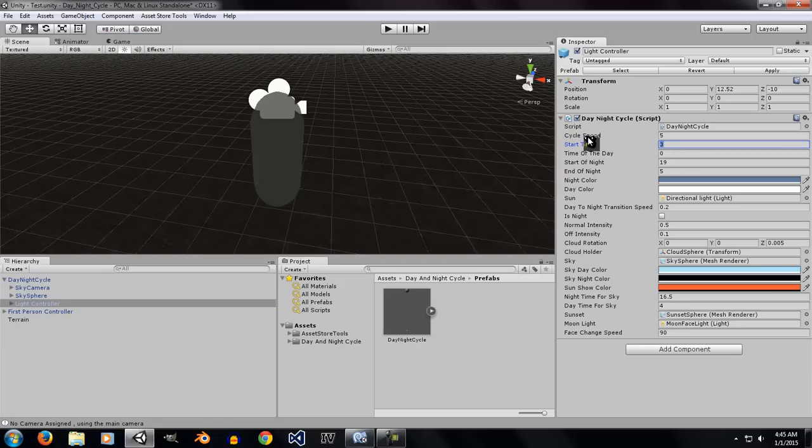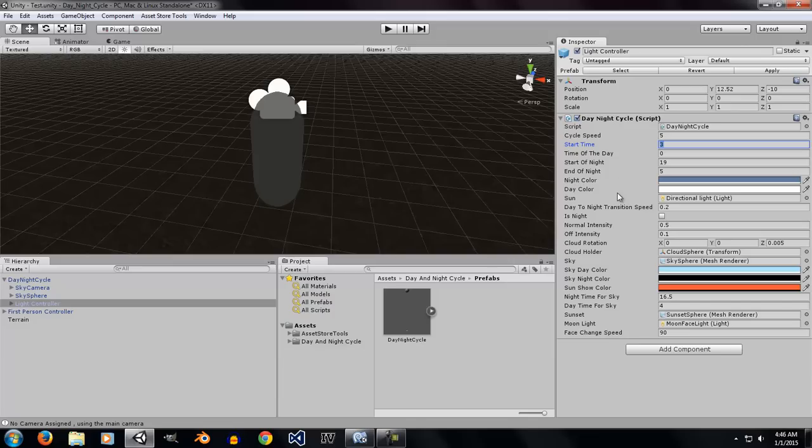This controls all the main values like cycle speed, start time, time of the day, and all that kind of thing. The main things are night color, day color. The night color is a color that you want to toggle for the light when it is night time, and the day color for when it is day time.